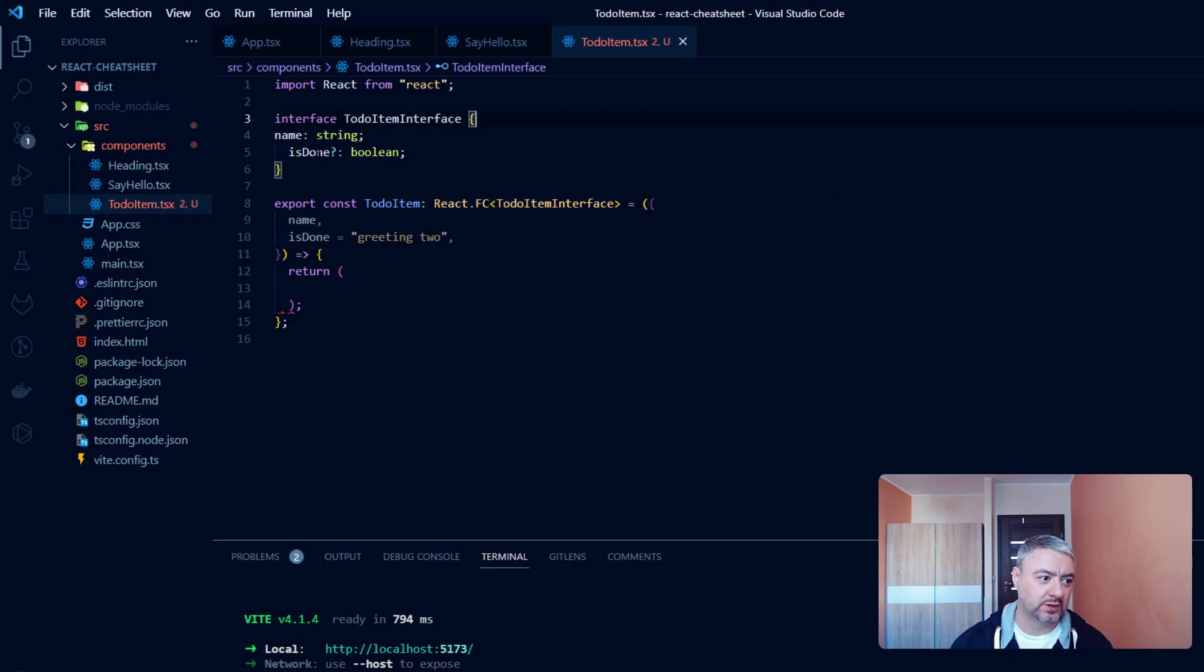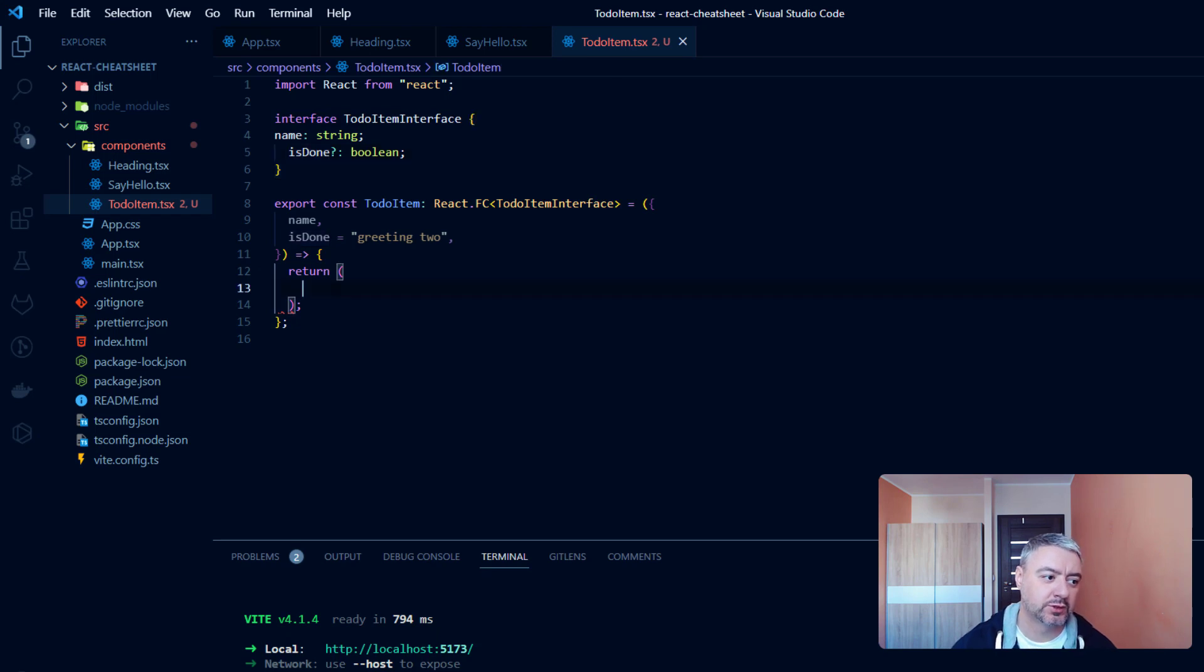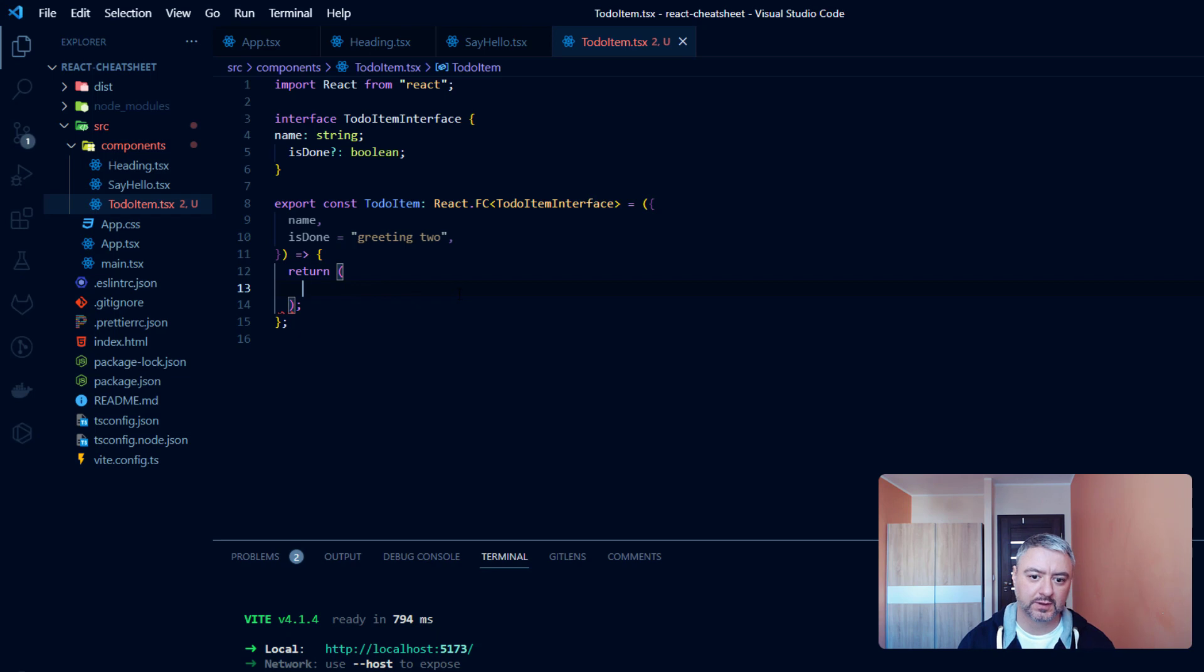And now what we will return from this component. Based on the isDone prop, which is boolean, it will be true or false. We will return different content to the user.